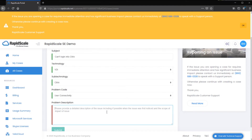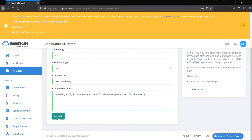In the Problem Description field, please provide a detailed description of the issue, including, if possible, when the issue was first noticed, any error messages associated with the issue, and any other information that may be helpful in resolving the case. When all fields are green, select Submit to submit your case.